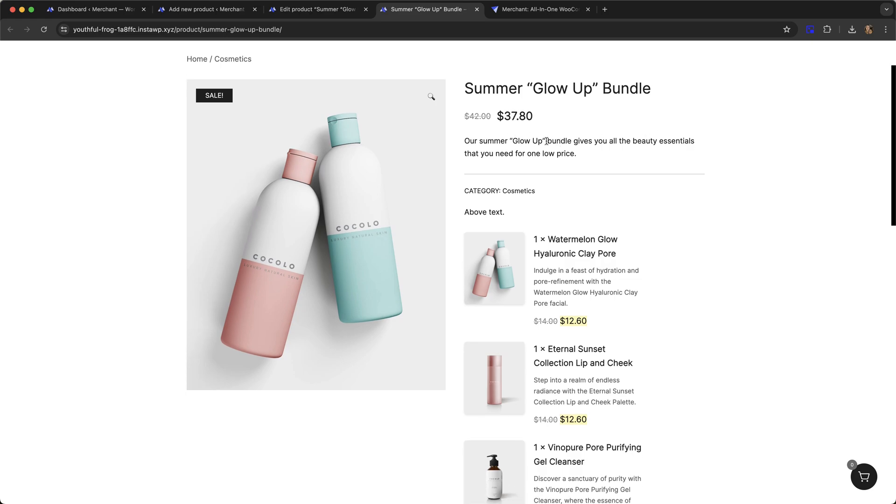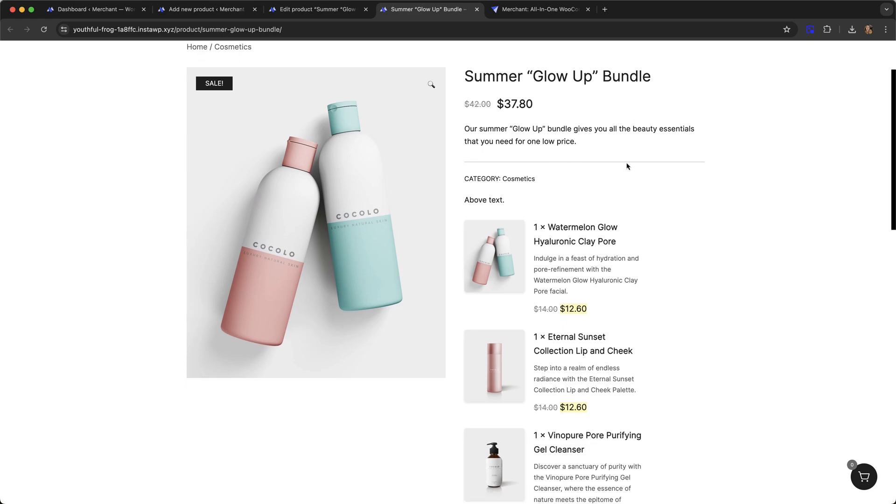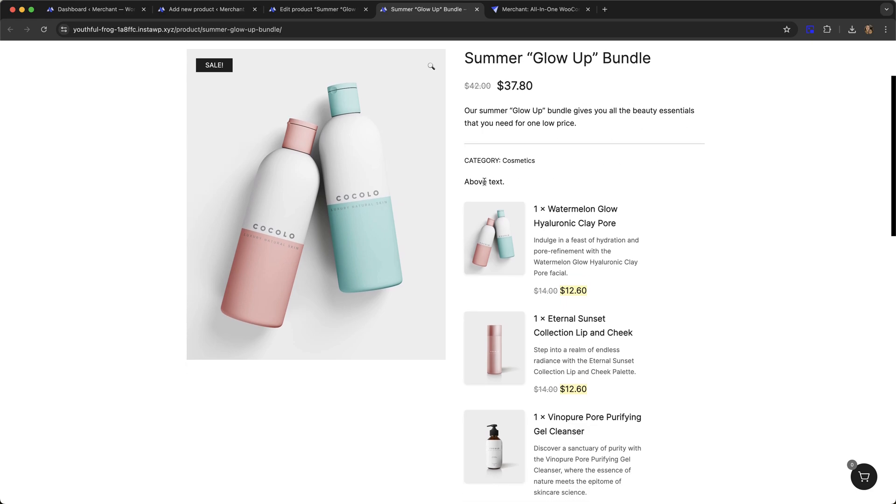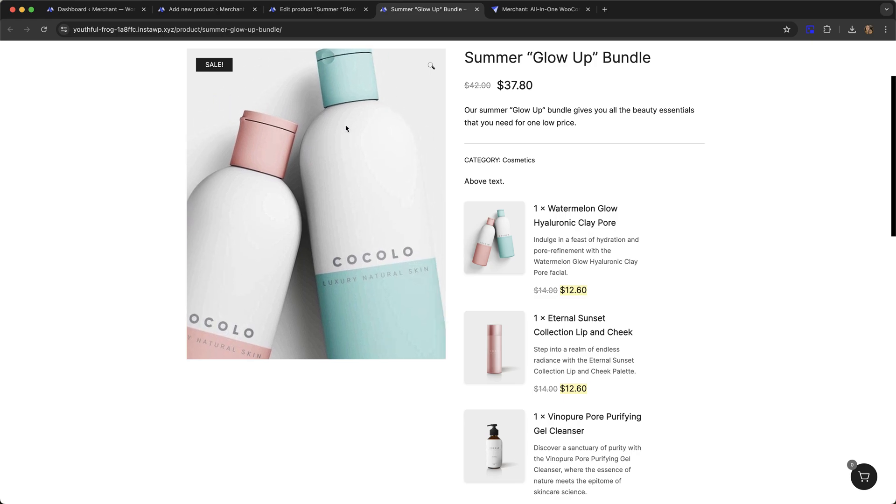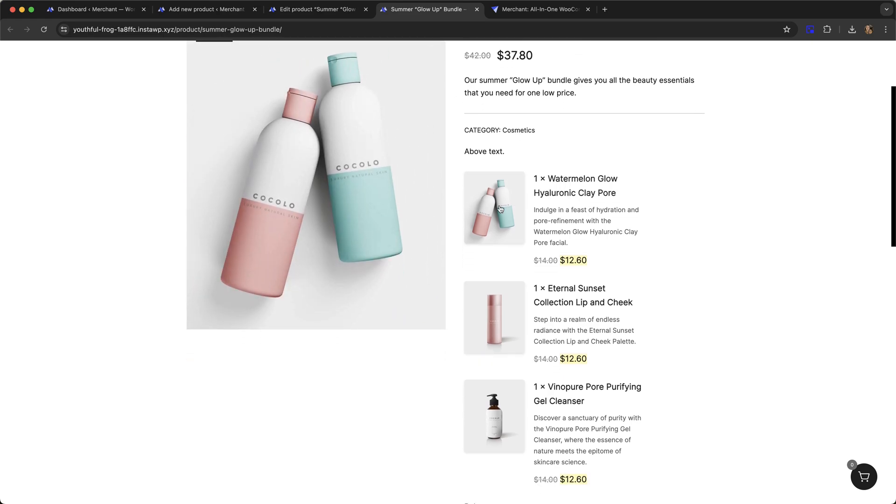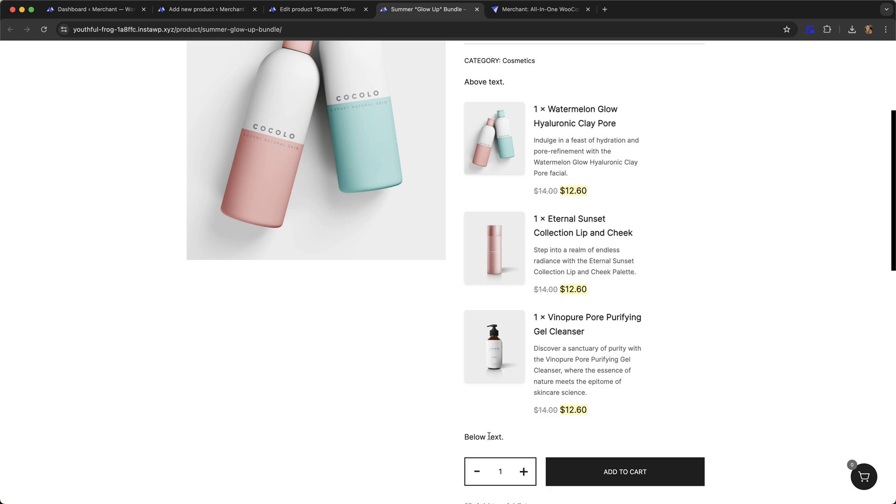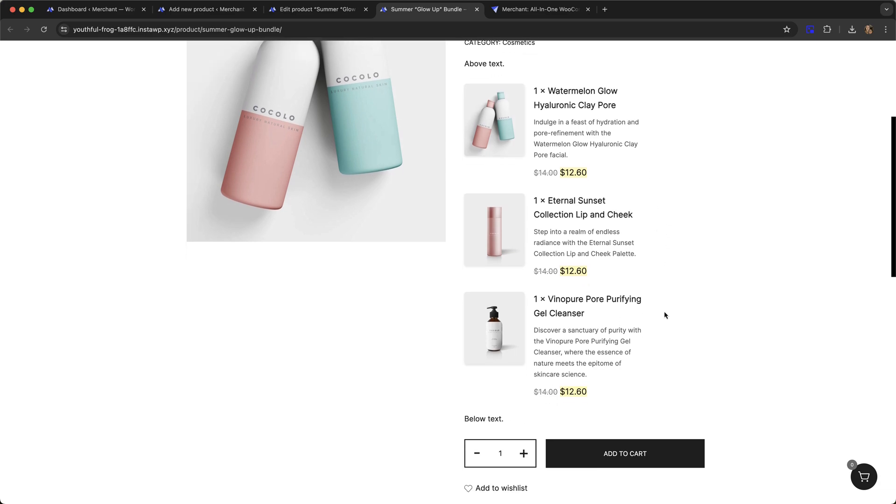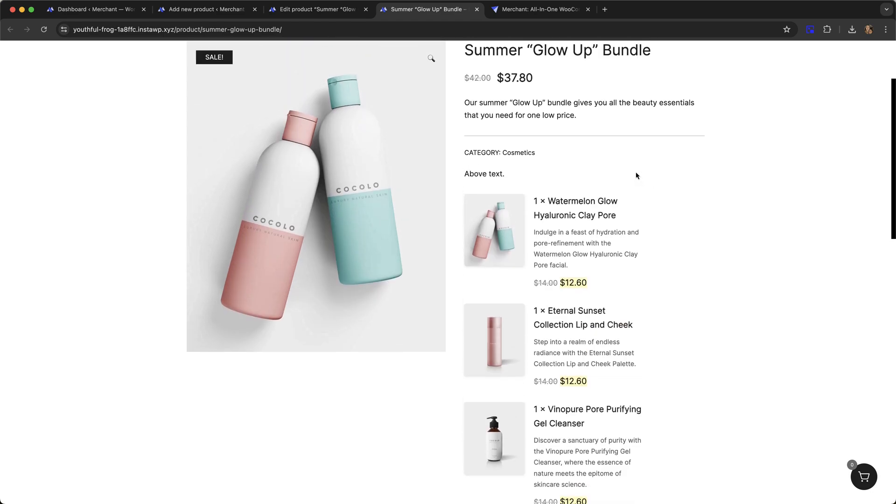There's the short description that I added and there's my above text. You can have whatever you like there. There's my image and these are the three products in my bundle. There's the below text that I added and here we have the add to cart button.